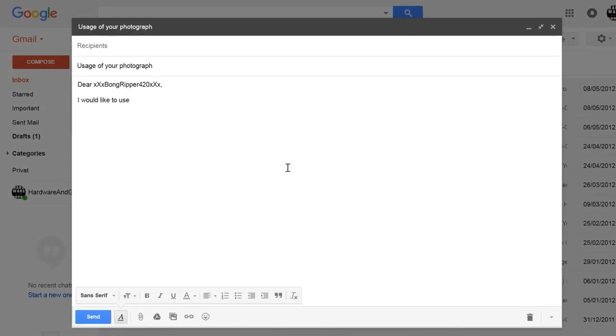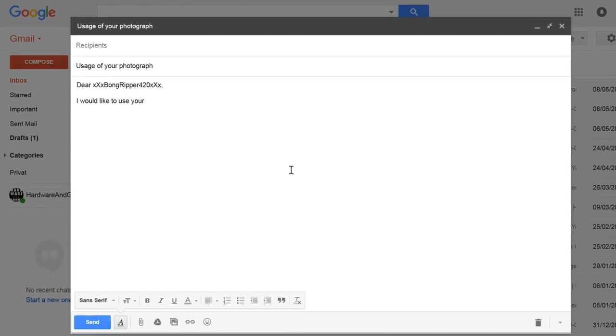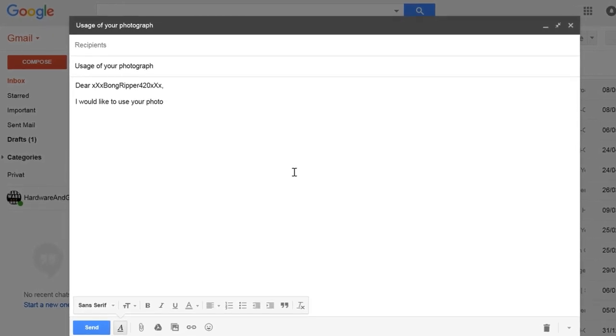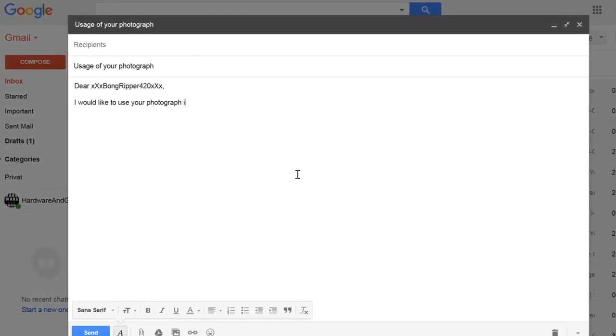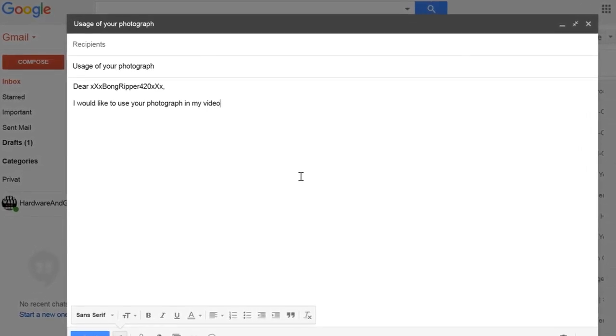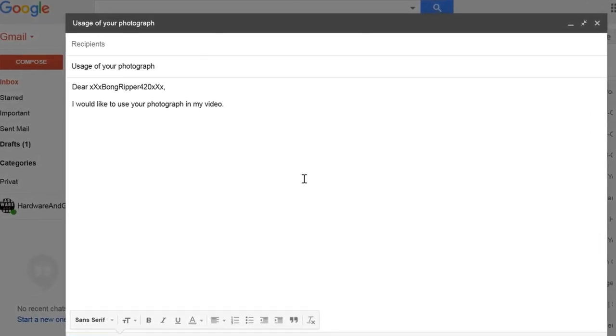Of course, you could always ask a creator for permission to use their work in other ways than allowed in the CC license.